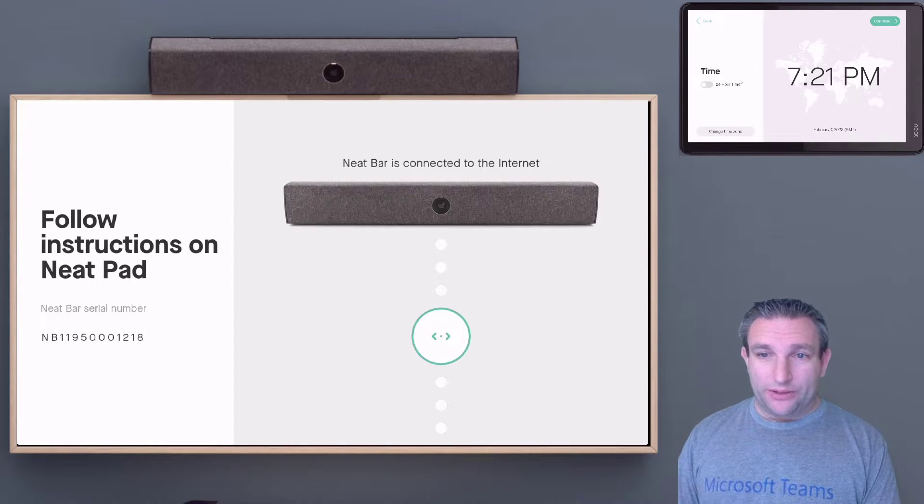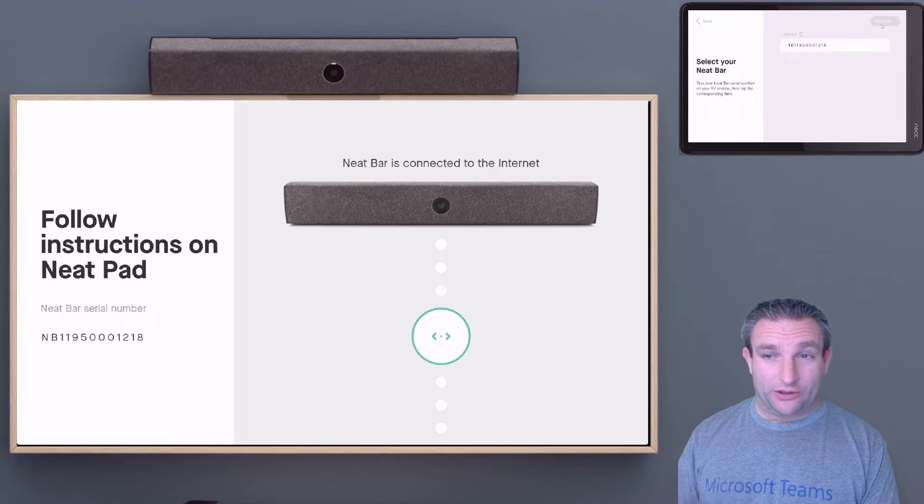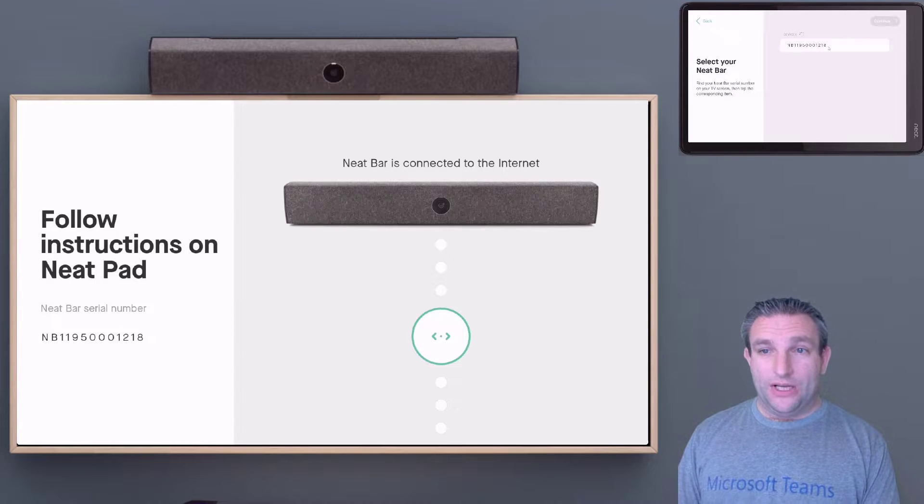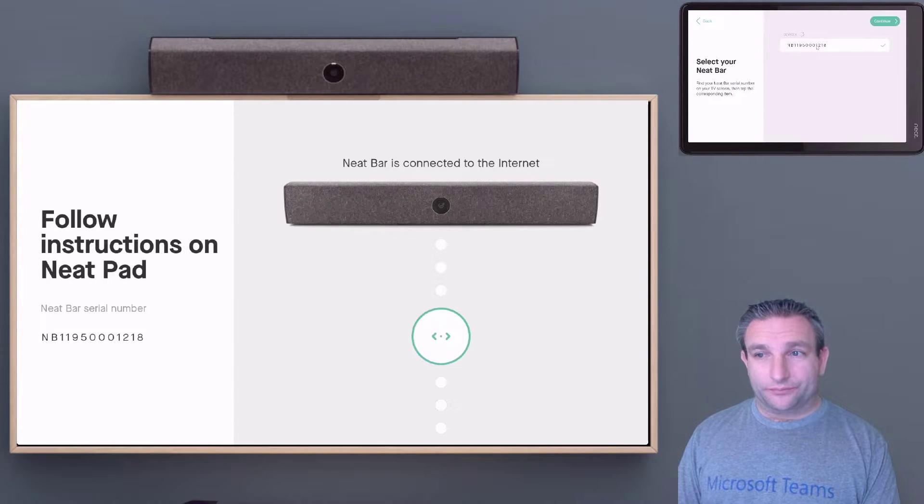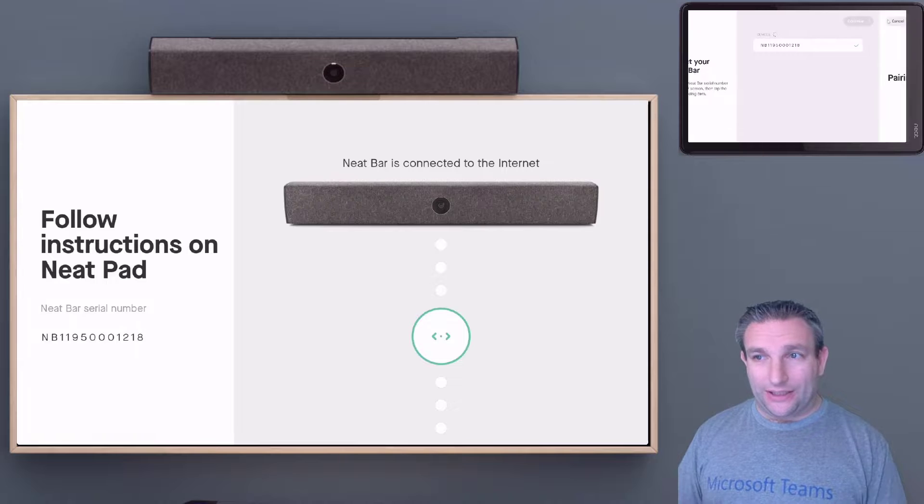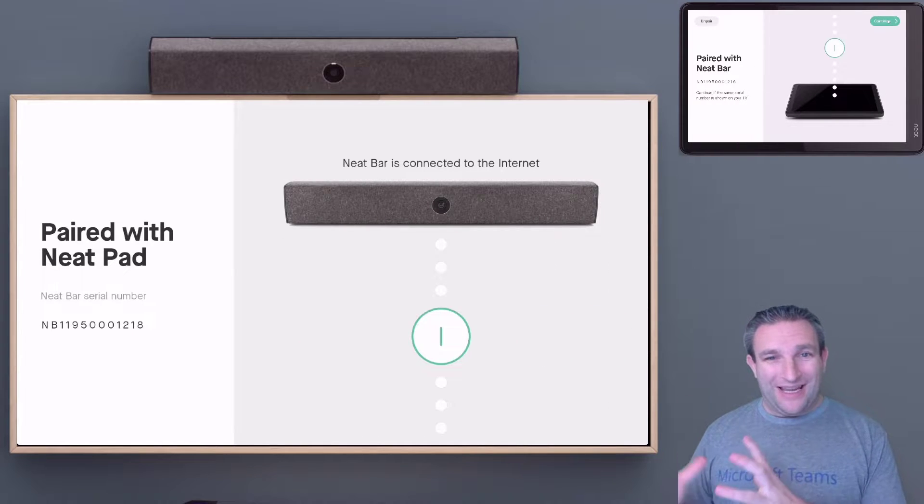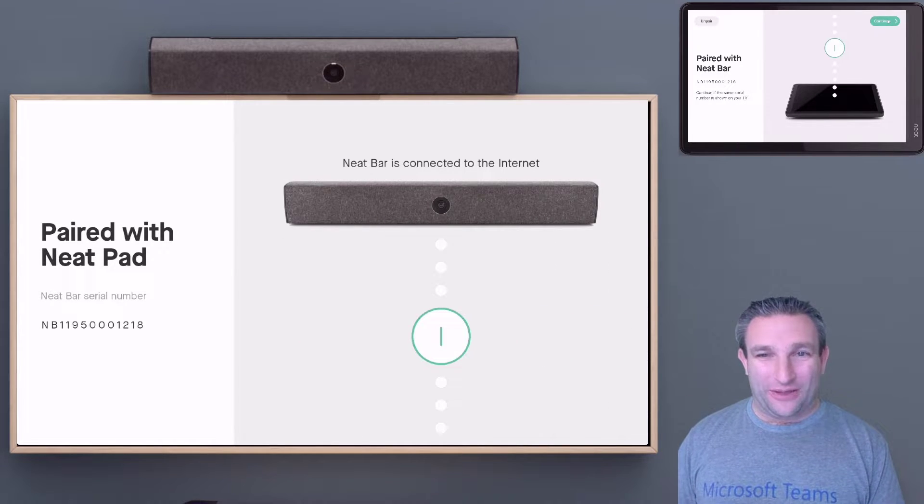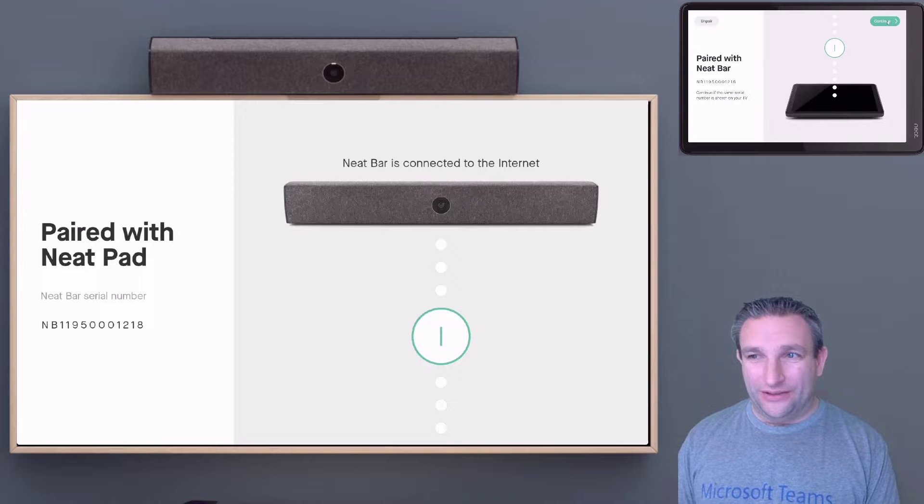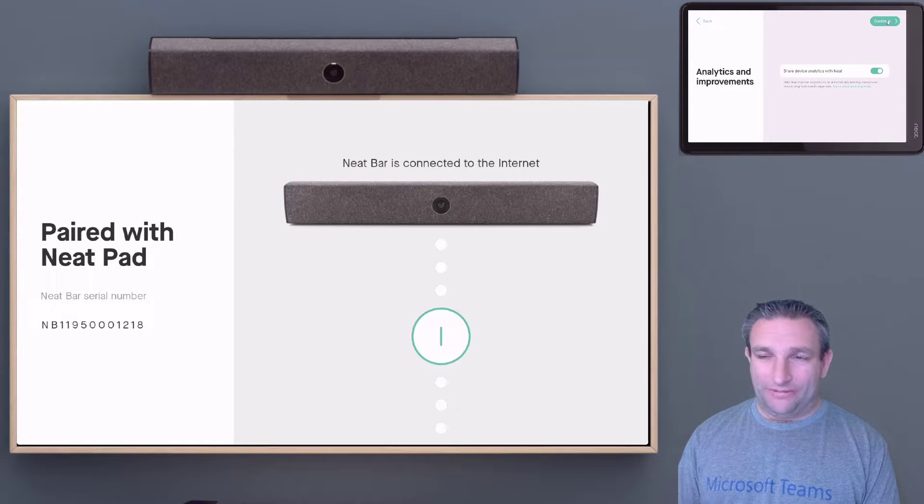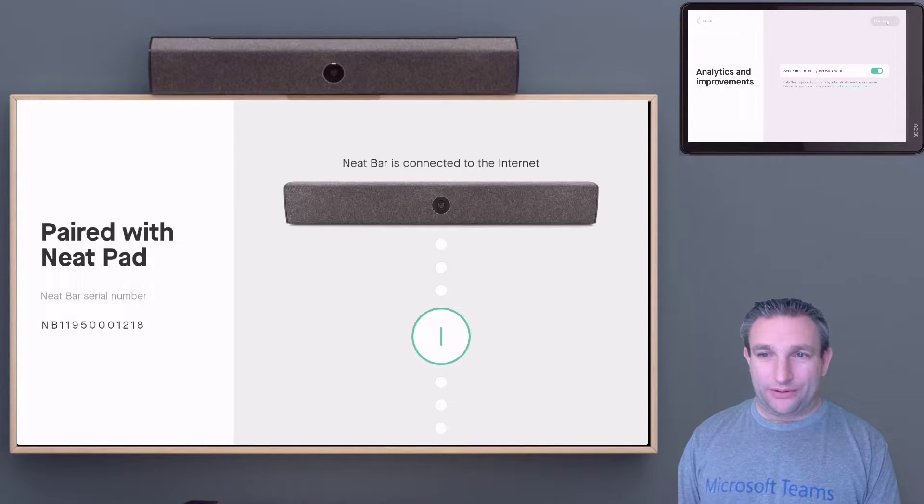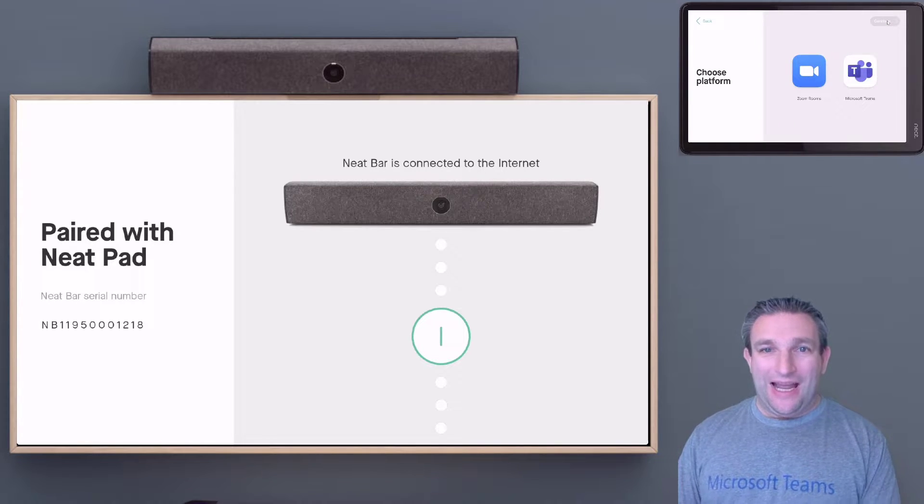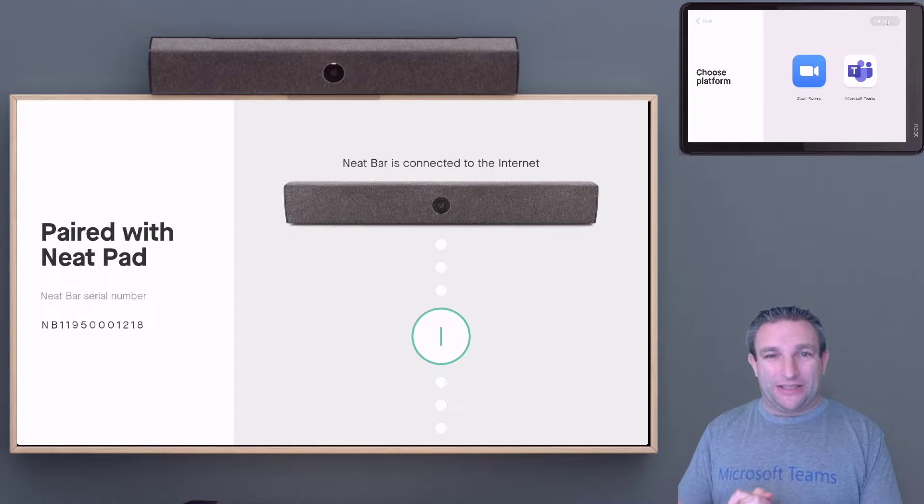Make sure we're on the network, which it should be. Choose our time—it should pick up from the time server. Then we'll find our device, select it, and click continue. We get a little chime to say we are paired, so we select continue. Anonymous analytics if you want, and here we are.